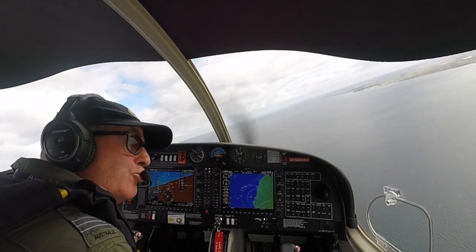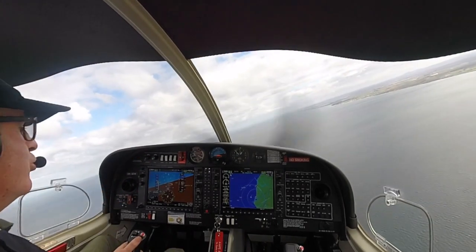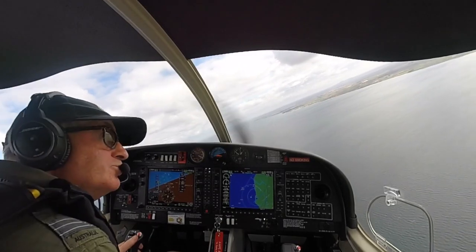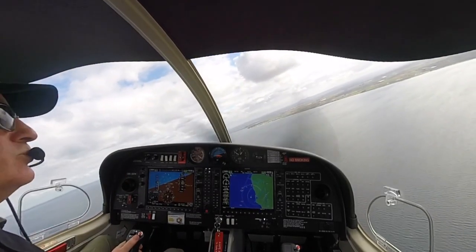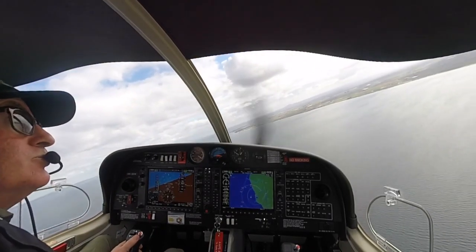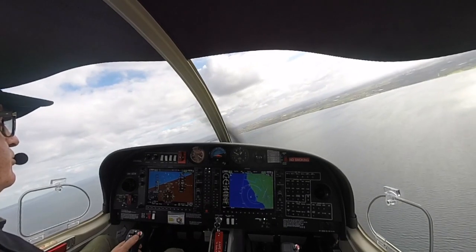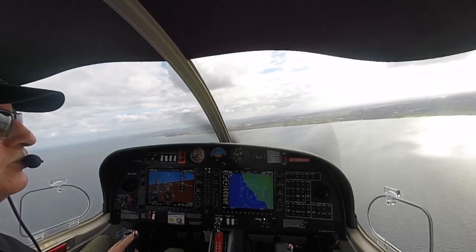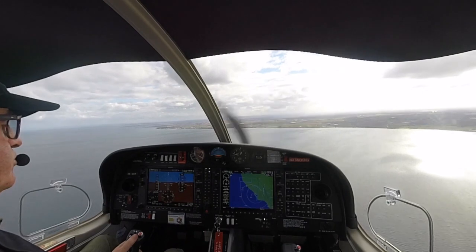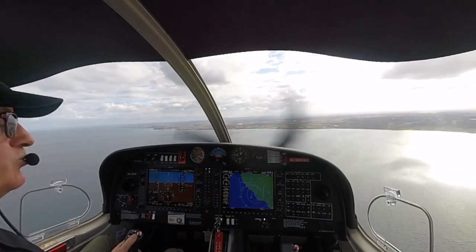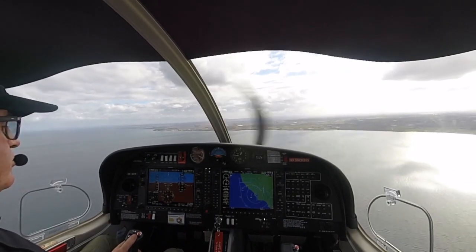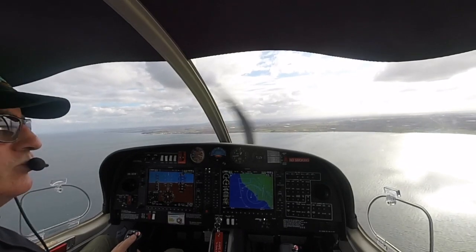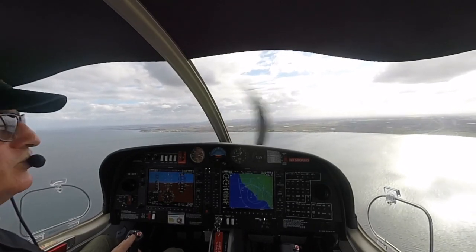Make the base radio call. Hold a minimum of 90 knots on base. The attitude of the aircraft is slightly higher than normal.